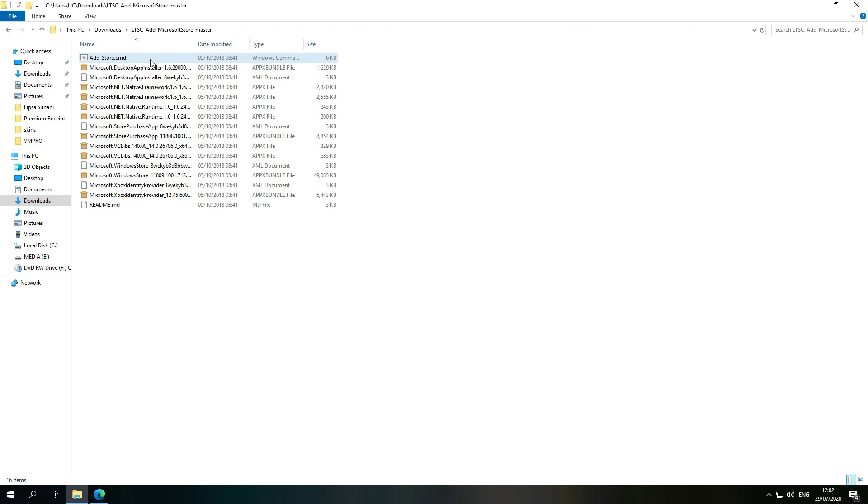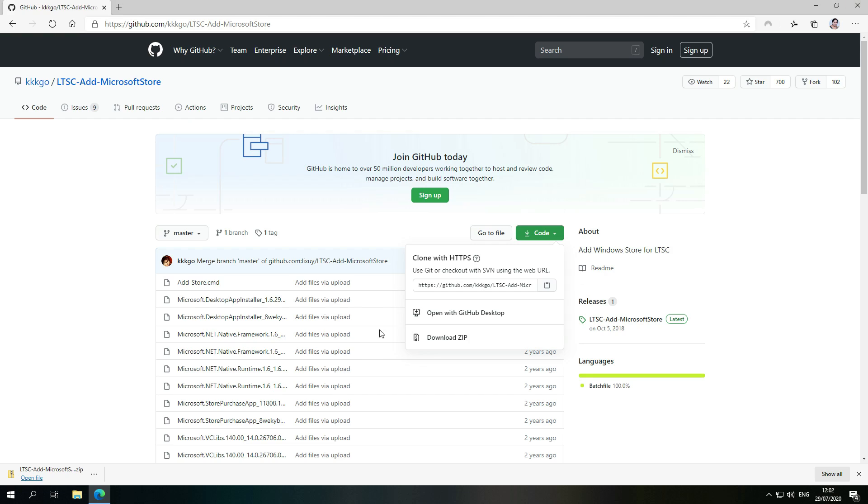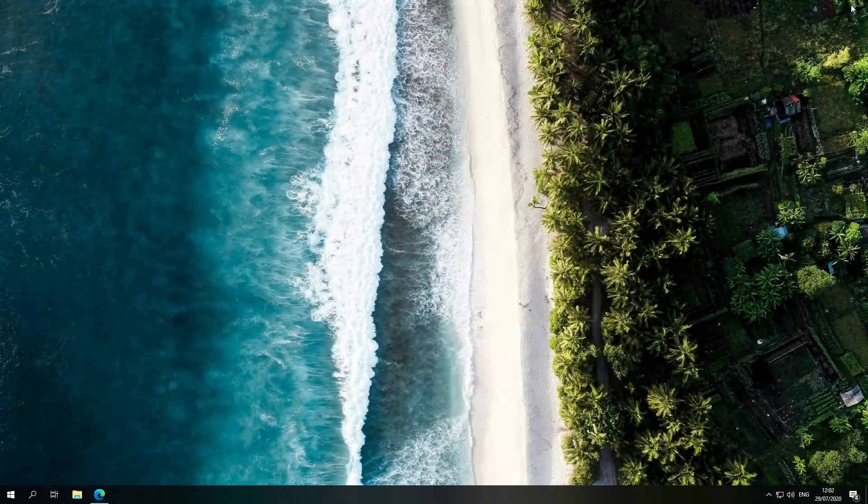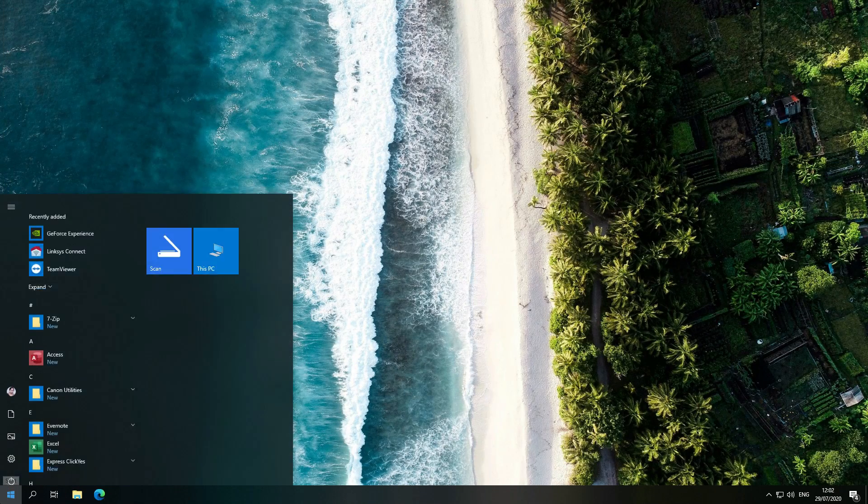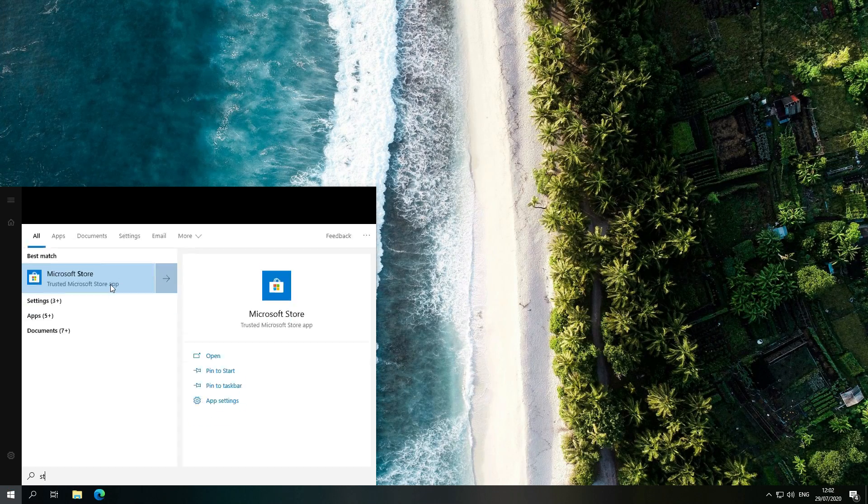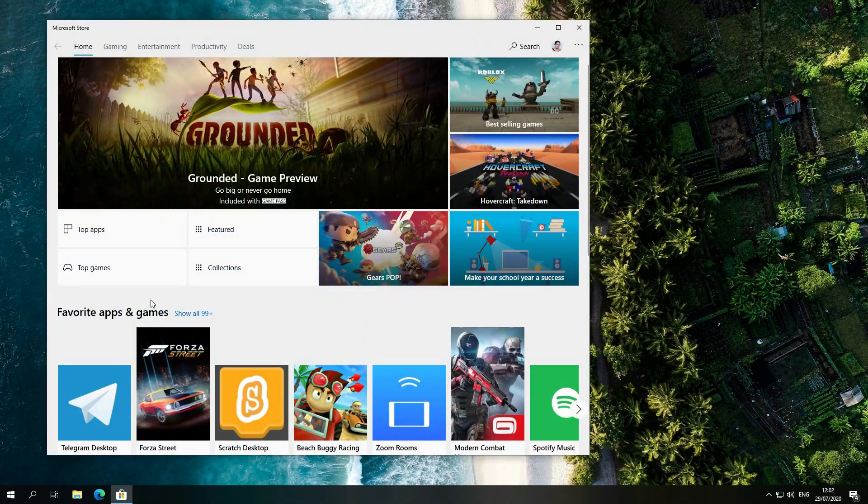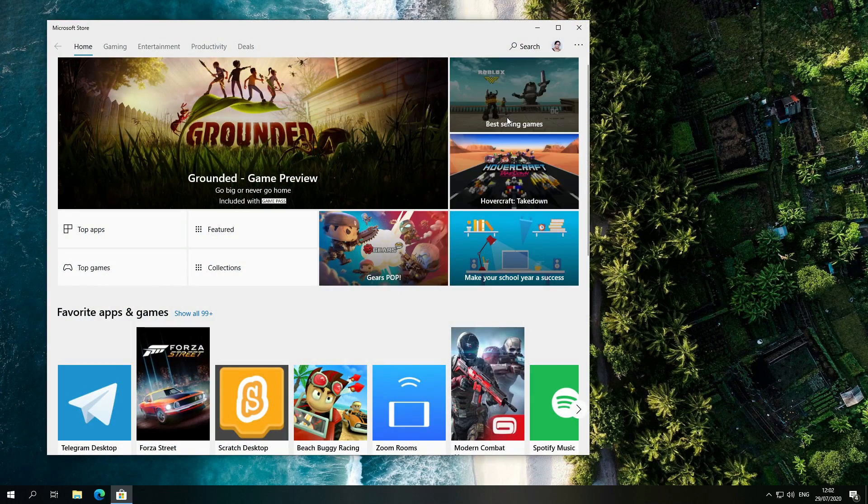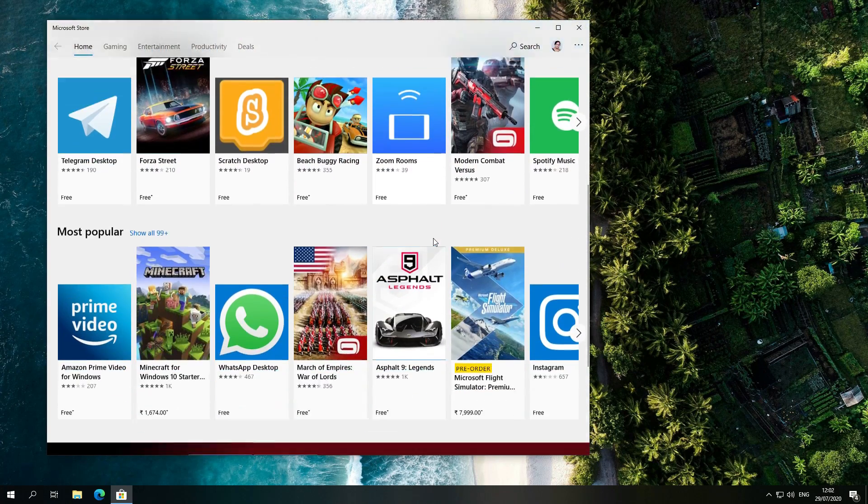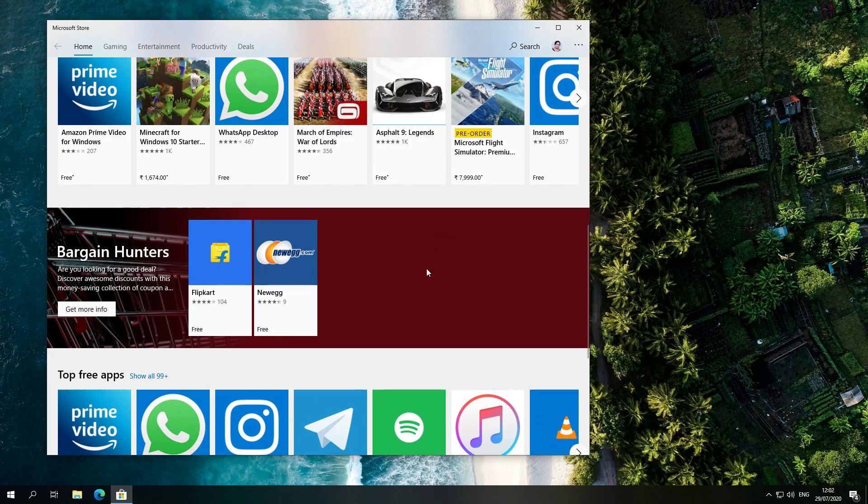It will install the whole Microsoft Store in Windows 10 LTSC. So I'm not going to install it again, otherwise it might make my files corrupt. So after that, you will have Microsoft Store here. From here you can download anything.